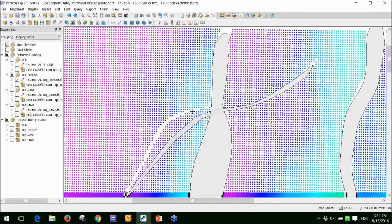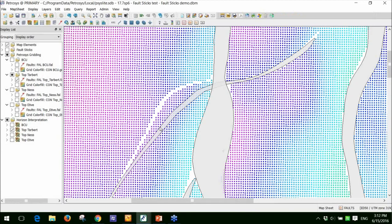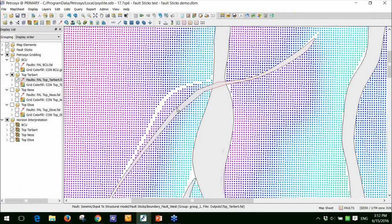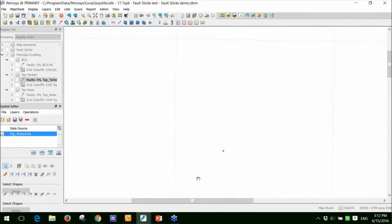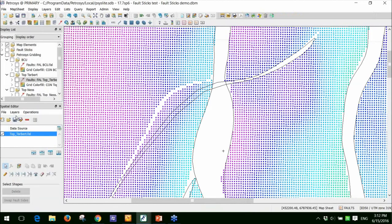One thing it hasn't done is altered this fault polygon here. So I'll show you the second option to edit the faults. And that's the manual option using our graphical editing tool called the spatial editor.